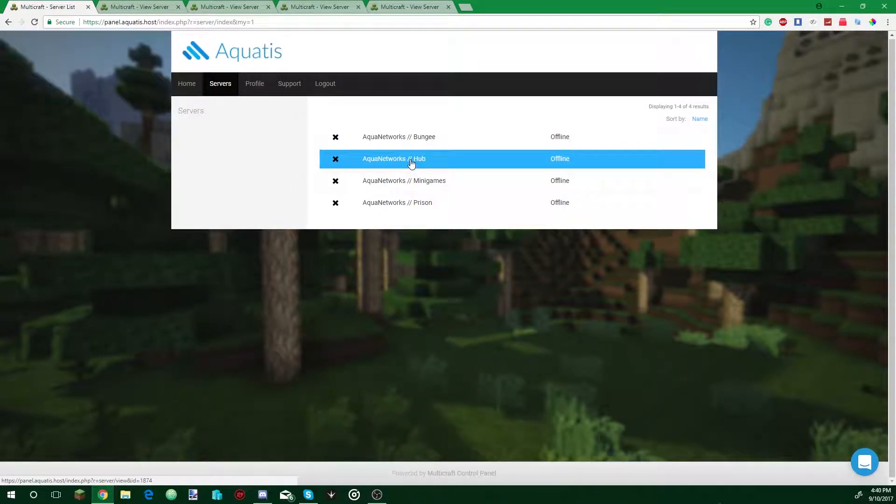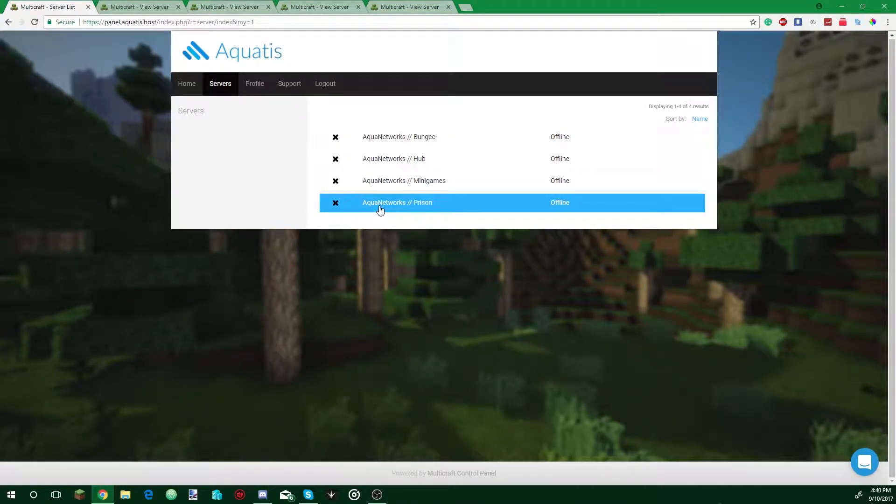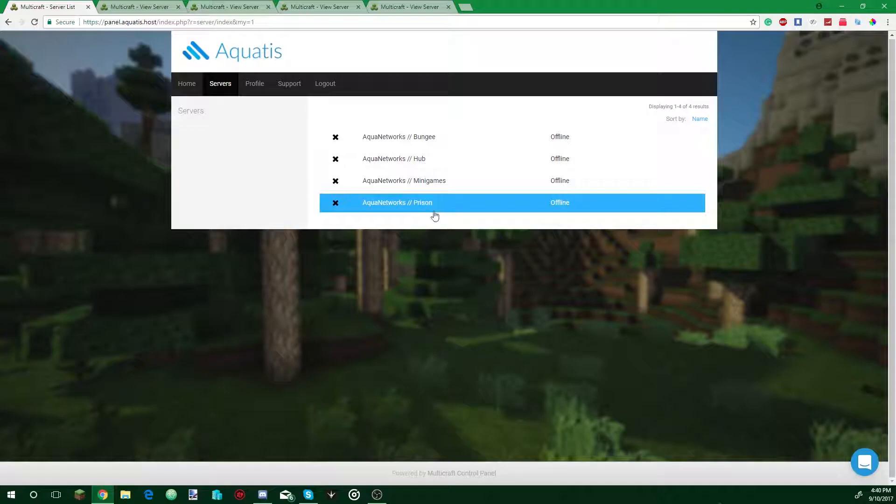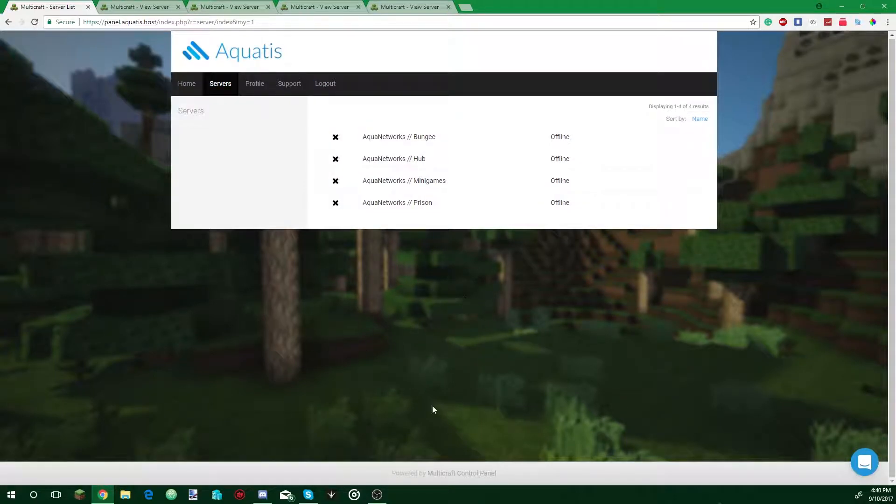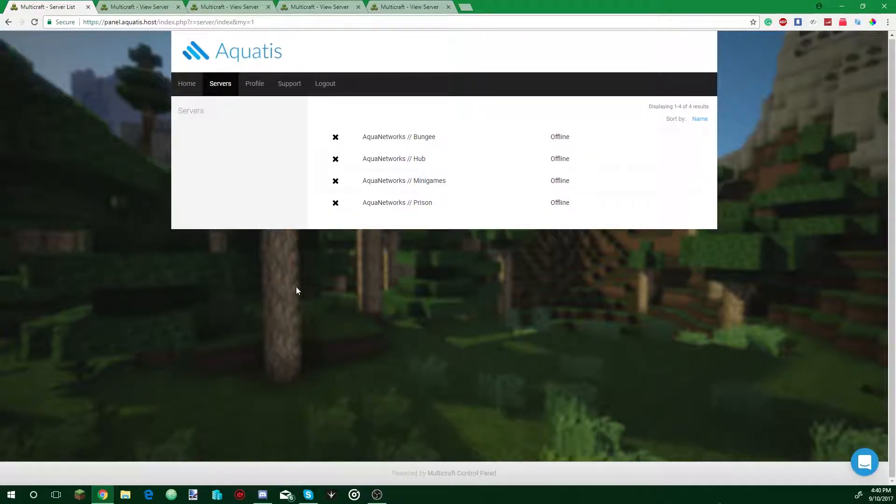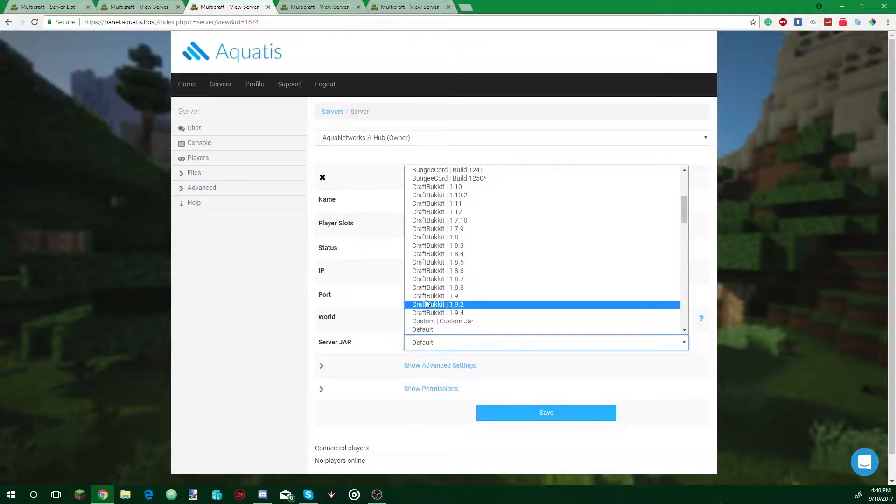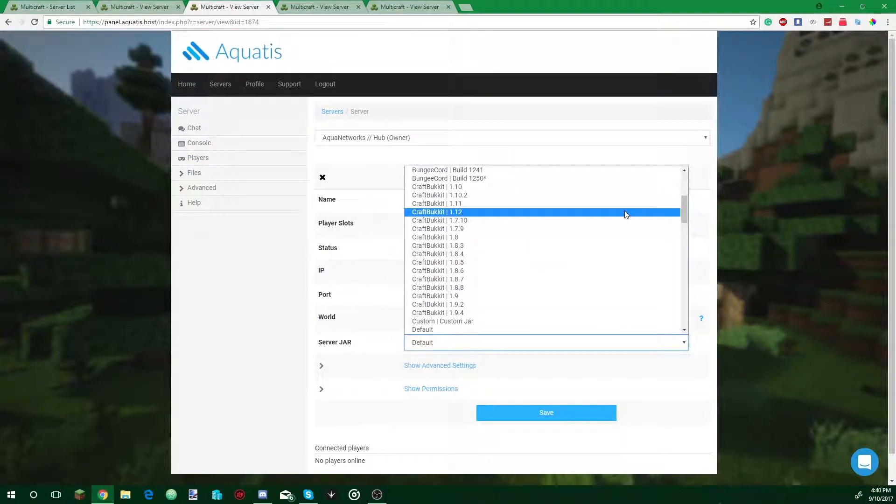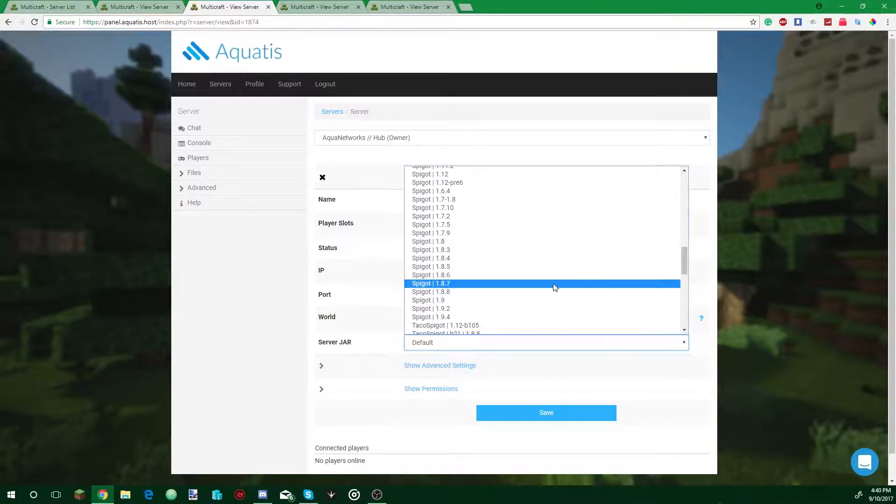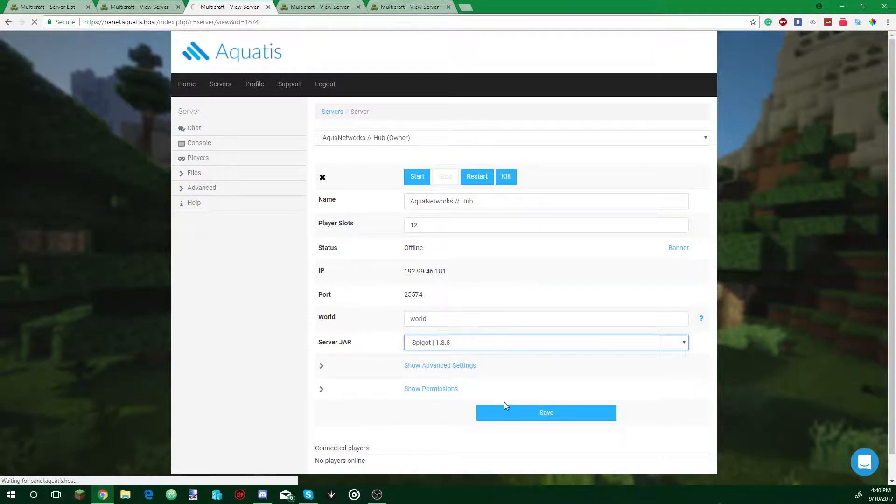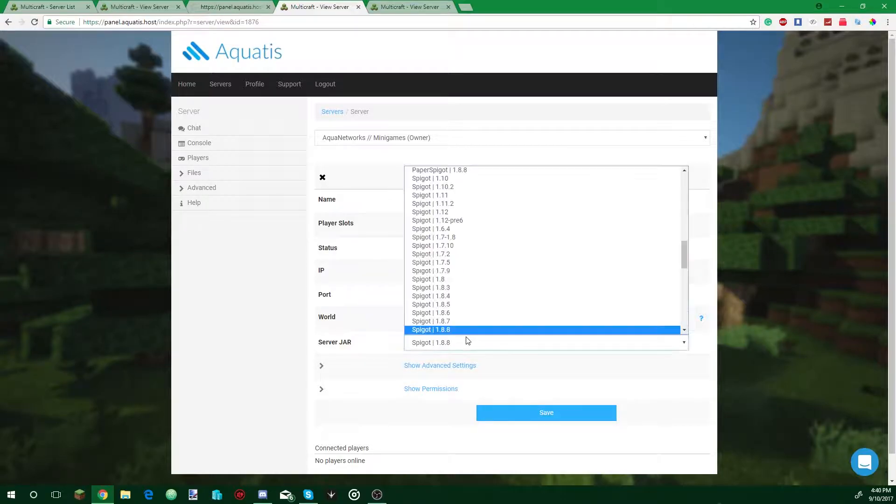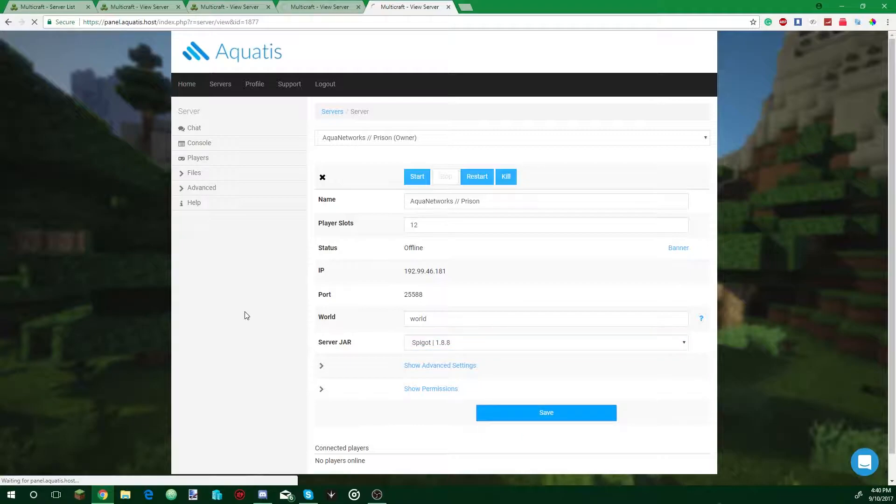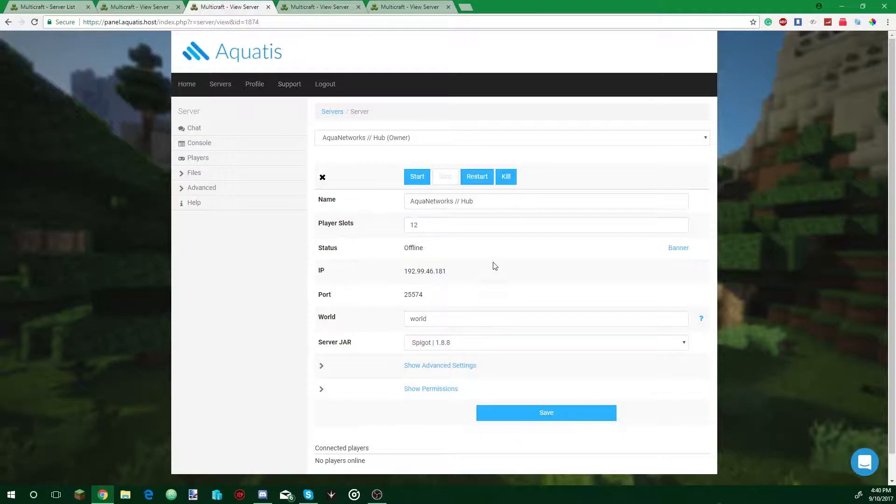First thing we're going to do is for the hub minigames and prison. Next thing we're going to do is for all the servers that are now Bungie, you're going to set your server version that you want. So we're going to make it Spigot 1.8.8. If you want to use a different version, just put the other version like Spigot 1.12 or anything like that. We're going to go to hub, server jar, and set it to Spigot 1.8 for each one.